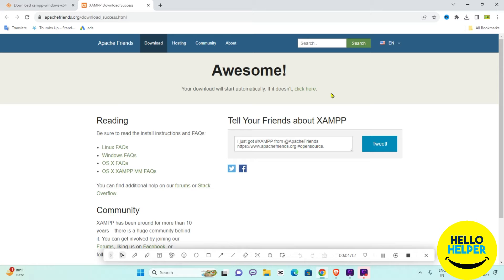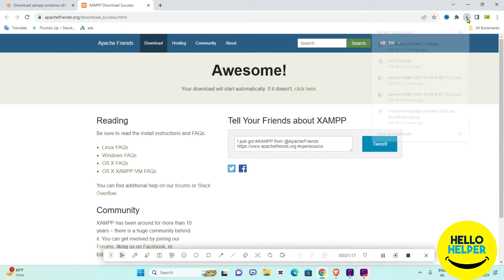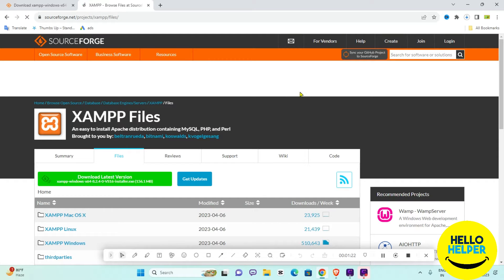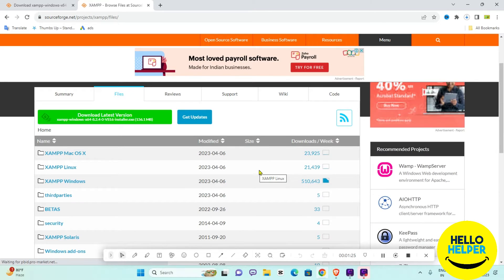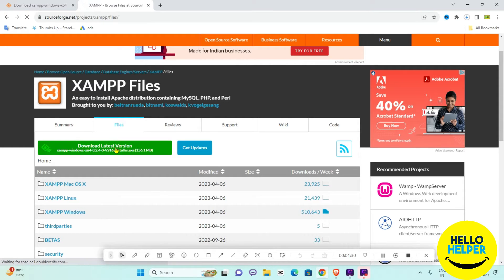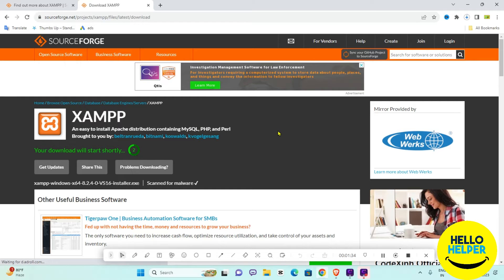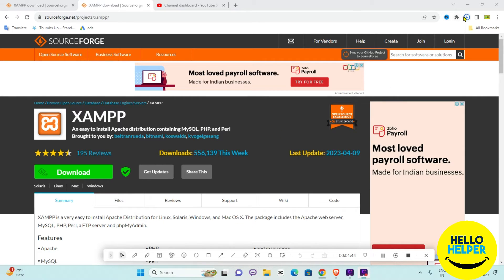We are going to download it — it will take a little bit of time. I will show you step by step how to install it. Click on 'download latest version' and this software will download shortly.